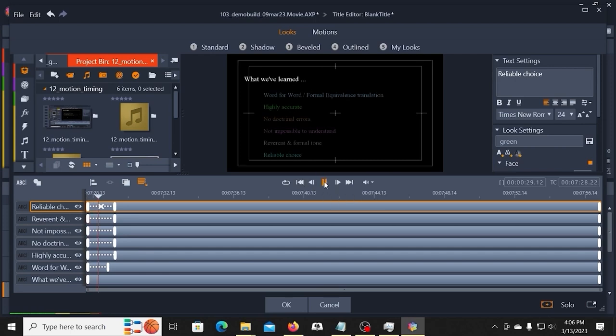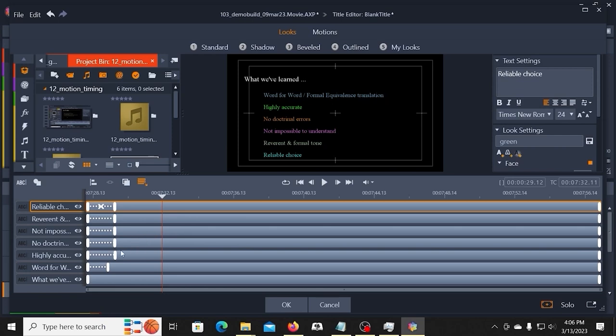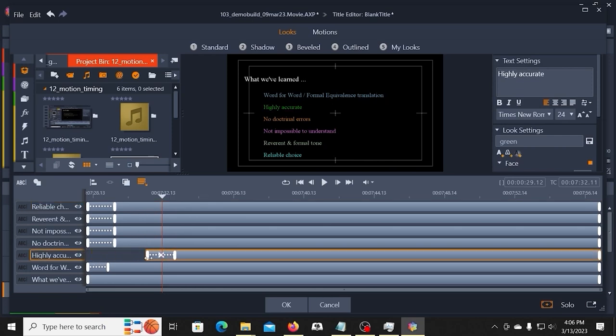The King James Version is a formal equivalence or word-for-word translation. Alright, so there's the first point. Next point, all I have to do is move my pill over to here.